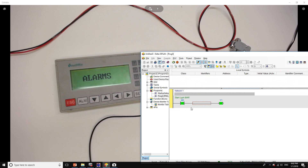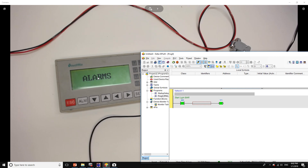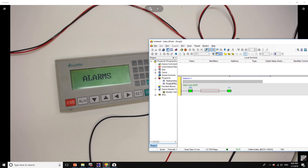This way you can create a program in your PLC so that if something happens — like an alarm, or something is too hot — you can automatically change the operator panel screen to the alarms screen. That way the operator will know that something happened and that he needs to interfere or do something else.